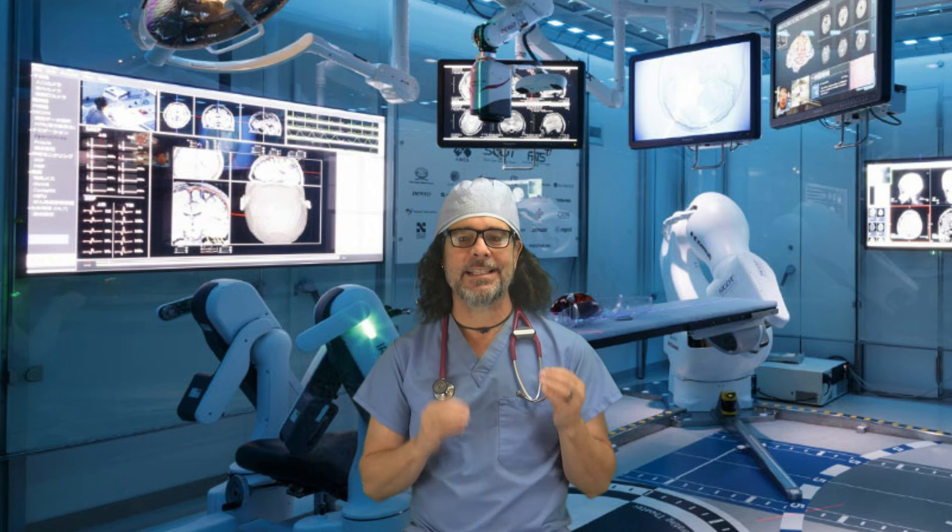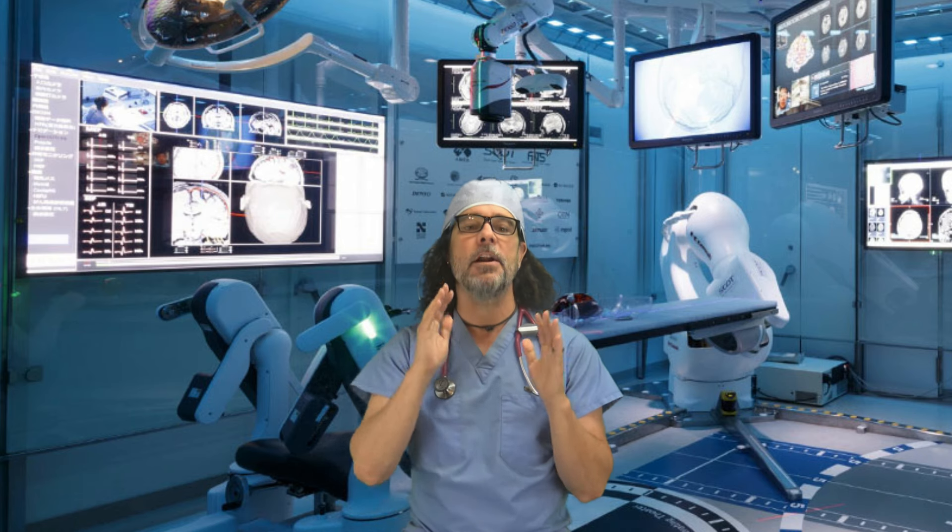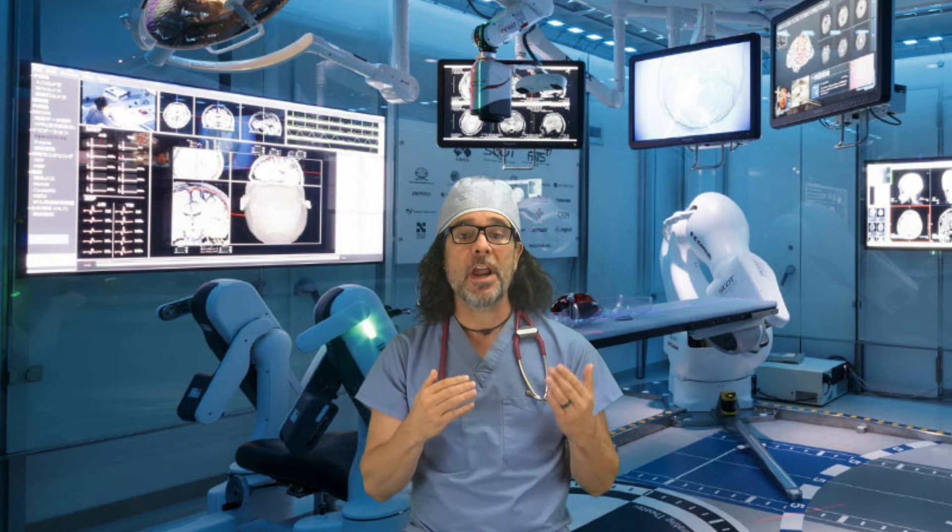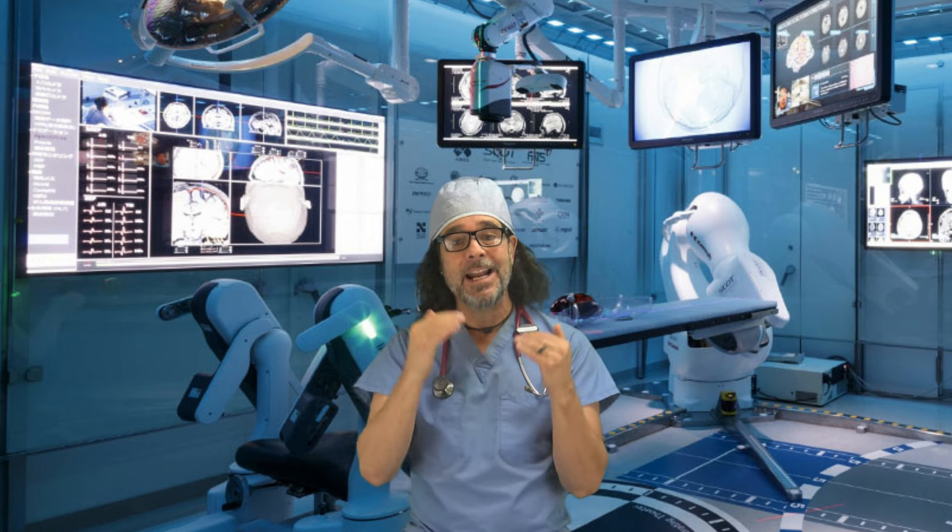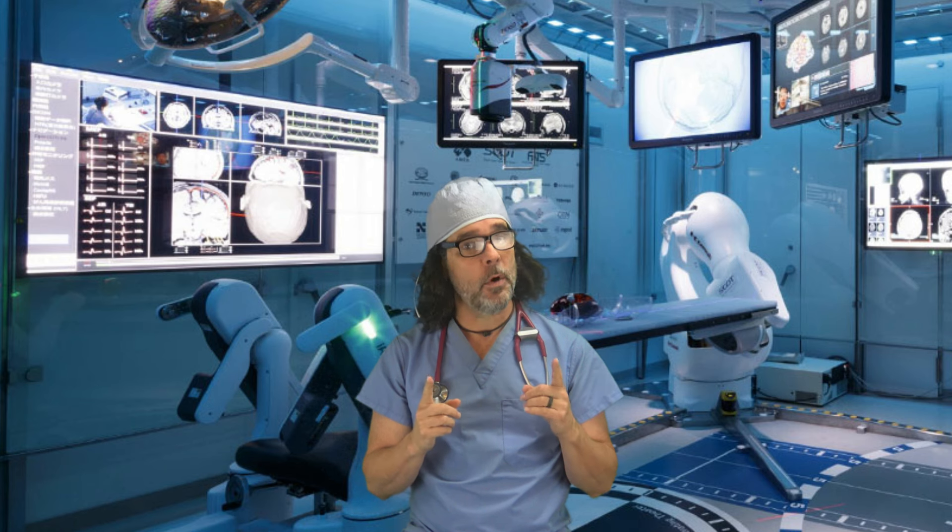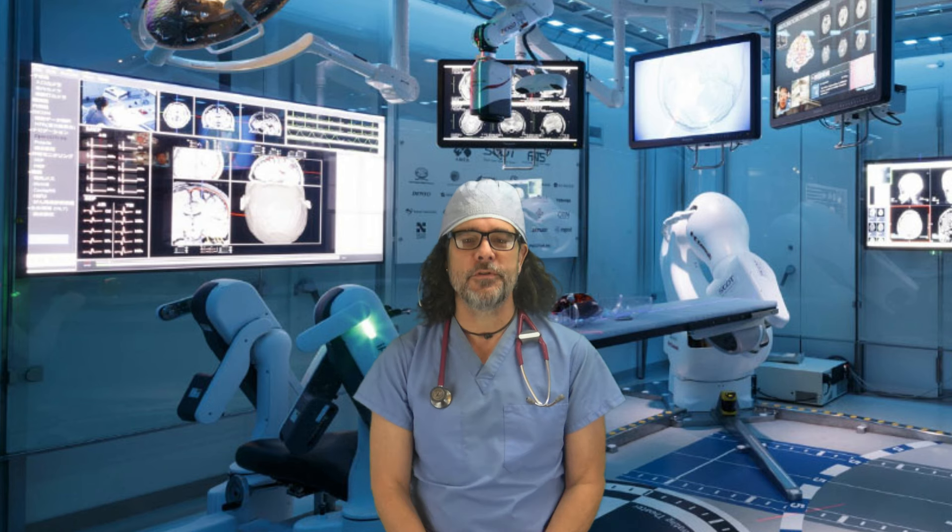With most tracks these days heavily limited on the master bus, it's hard to create exciting dynamics in a track. Or is it? Watch how the pros do it.